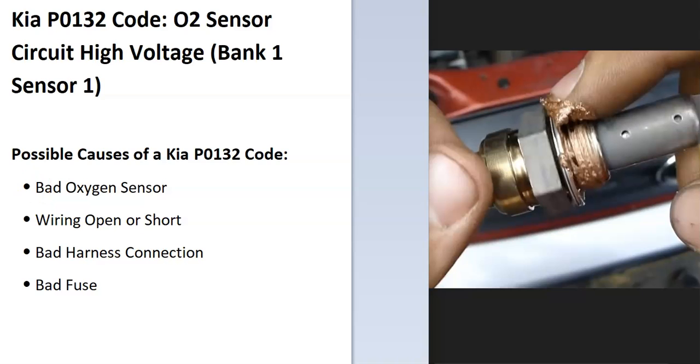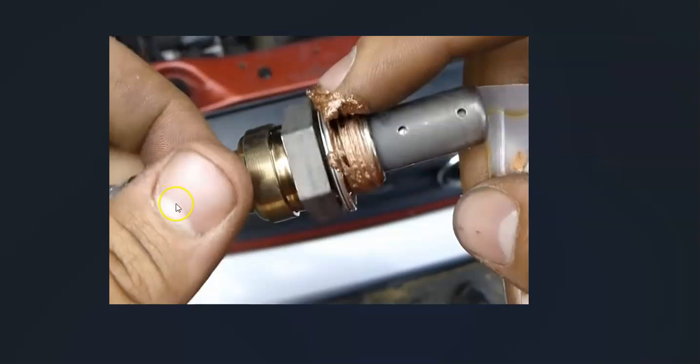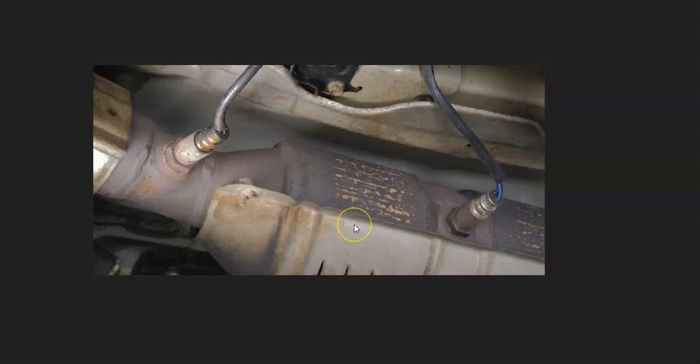The first thing to do when you get this code is to locate bank one, sensor one oxygen sensor. There can be multiple sensors, usually two, but there can be more, like four or more, depending on the year of the Kia and the type of exhaust.